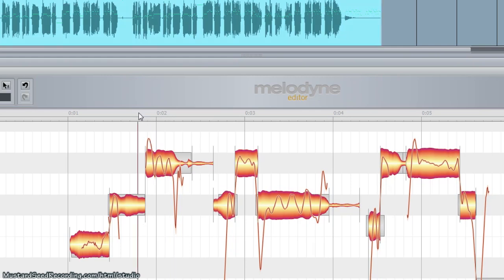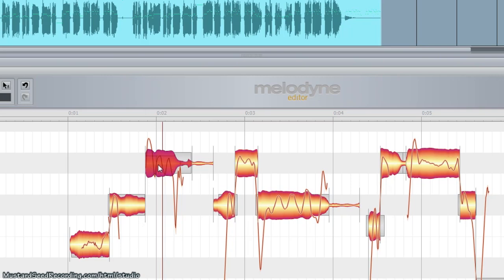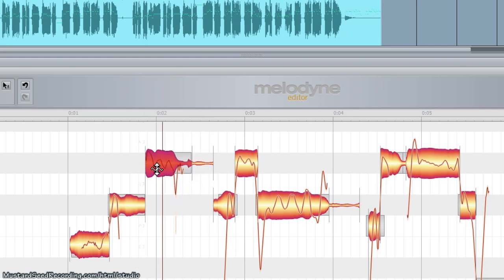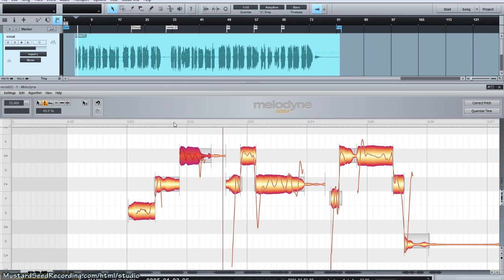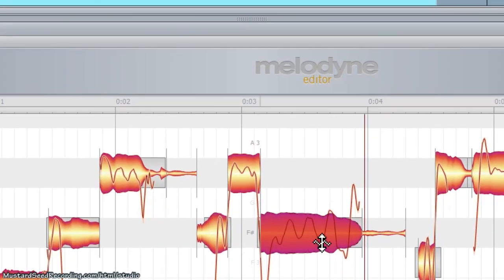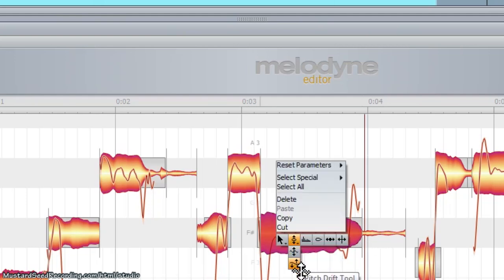We could do one of two things: split the note and correct just that part, leaving the rest alone, or try to bring the overall modulation down a little bit. As the singer comes onto the note, it's still within the range of the note — plus or minus a few cents — and that's more acceptable. This next note has a drift problem where the singer comes in below pitch and drifts up. I'll go ahead and use the drift tool on that, averaging out the modulations from beginning to end so they're level.